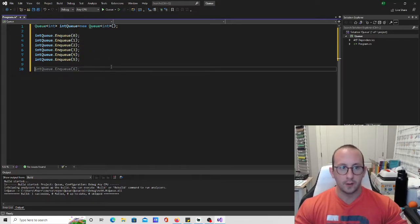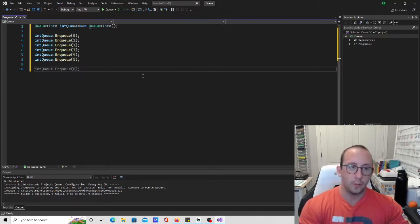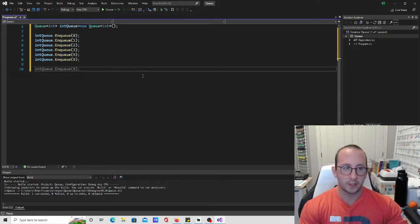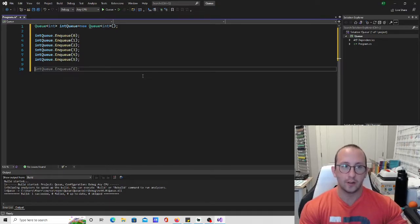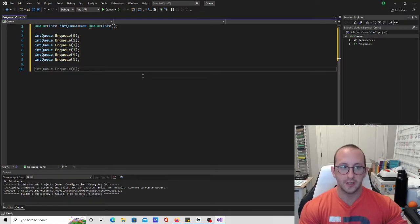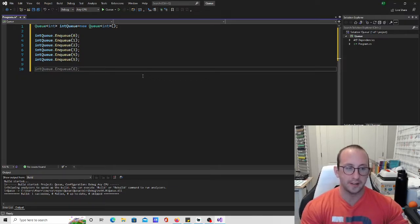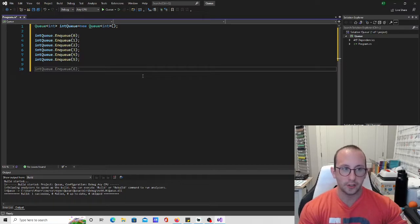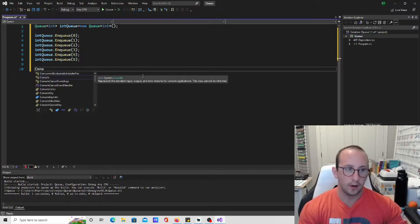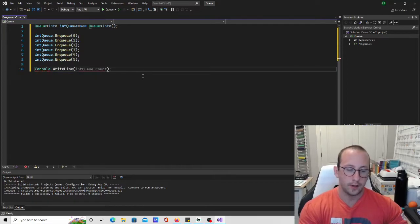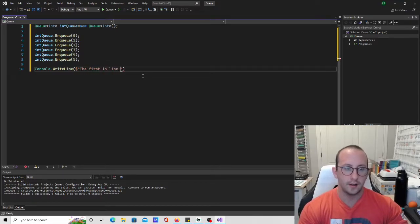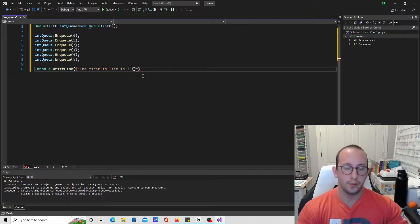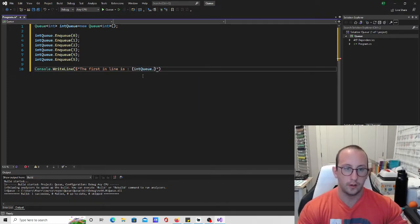So in theory the way that we've talked about it, the first item that should come off is going to be 0. So the way that we can actually, so once again there's two things that we can do. We can actually take the item immediately off of the queue or just take a look at who is or what is the first in line in the queue and then display that to the screen. So let's actually just go ahead and let's just look to see what is there. So let's just say console.WriteLine here and let's do an interpolated string and let's say the first in line is, and then let's go ahead and let's put in our curly brackets and then intQ.Peek.